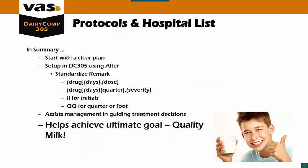So in summary, make sure you start with a clear plan when putting your protocols together. The setup in Dairy Comp: you use your alter, make sure that you standardize those remarks. It's going to be drug, days, and dose. Unless you're doing a mastitis, then it will be drug, days, quarter, and severity. You can use the II for initials of who actually did the treatment, or the QQ is for the quarter or the foot. This assists your management in guiding your treatment decisions and it helps achieve our ultimate goal of quality milk.